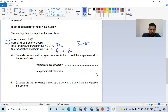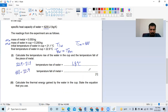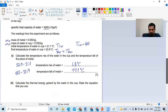Calculate the temperature rise of the water in the cup and the temperature fall in the piece of metal. The temperature rise in the cup is 22.9 minus 21.1 = 1.8 degrees Celsius. The temperature fall of the metal is 100 minus 22.9 = 77.1 degrees Celsius.